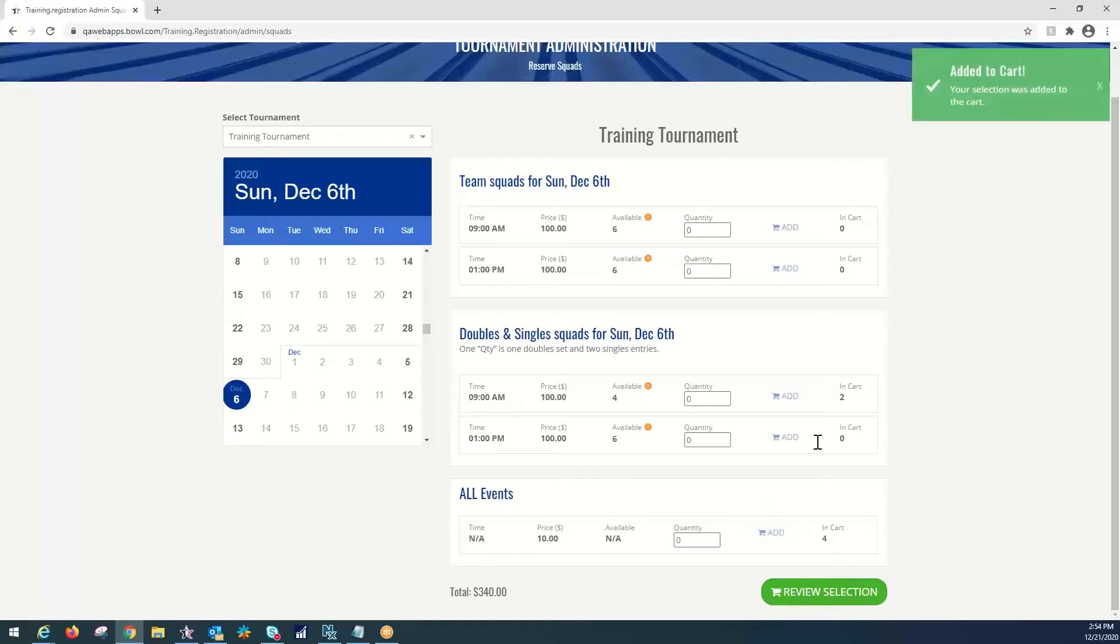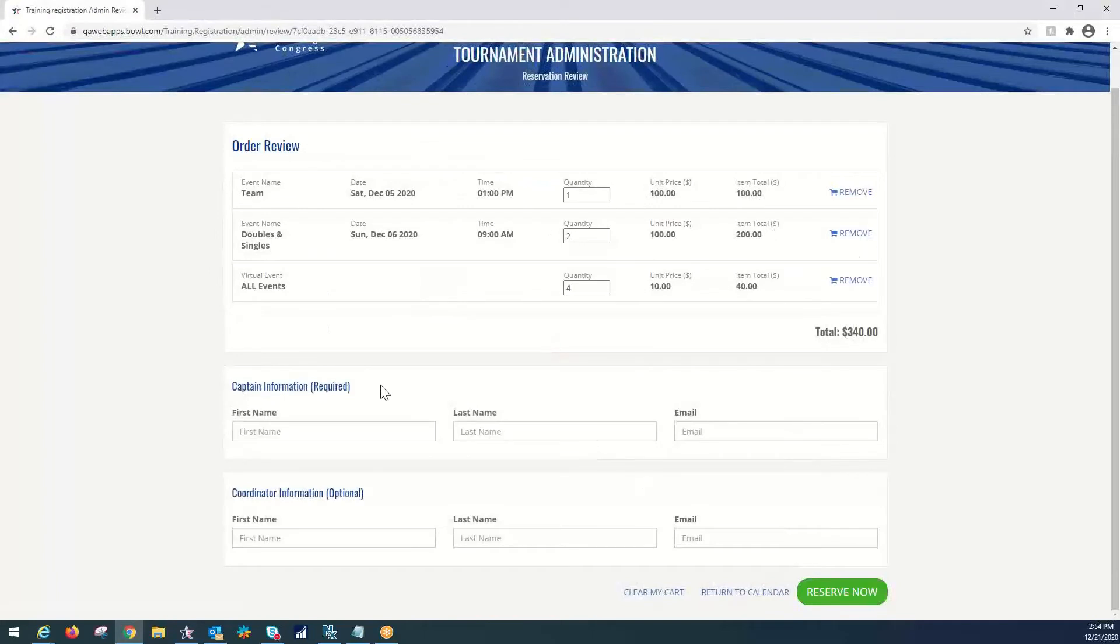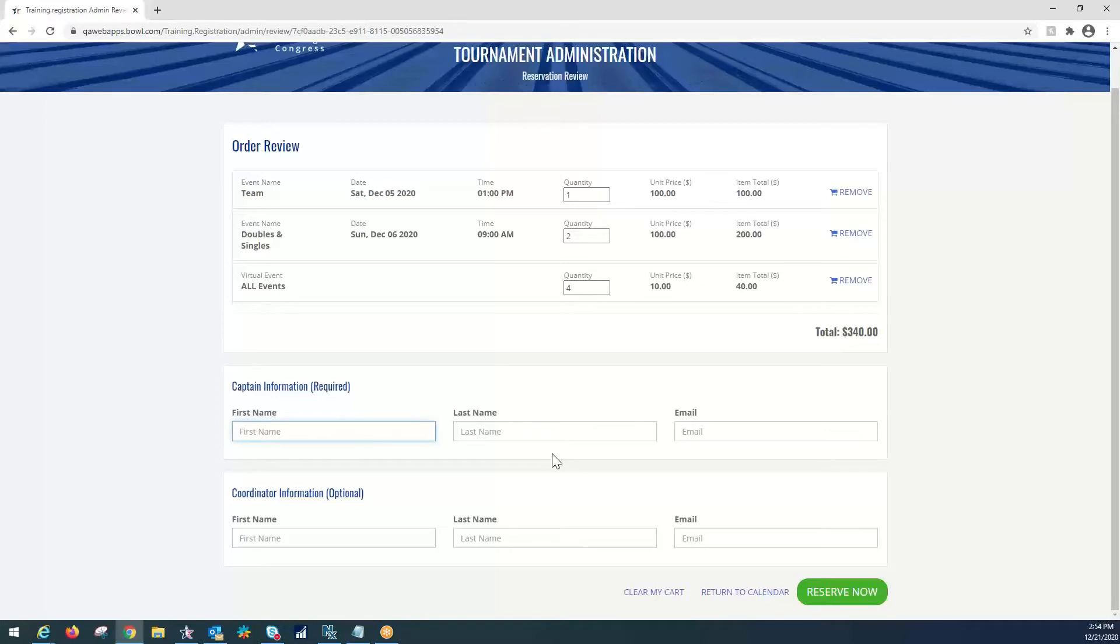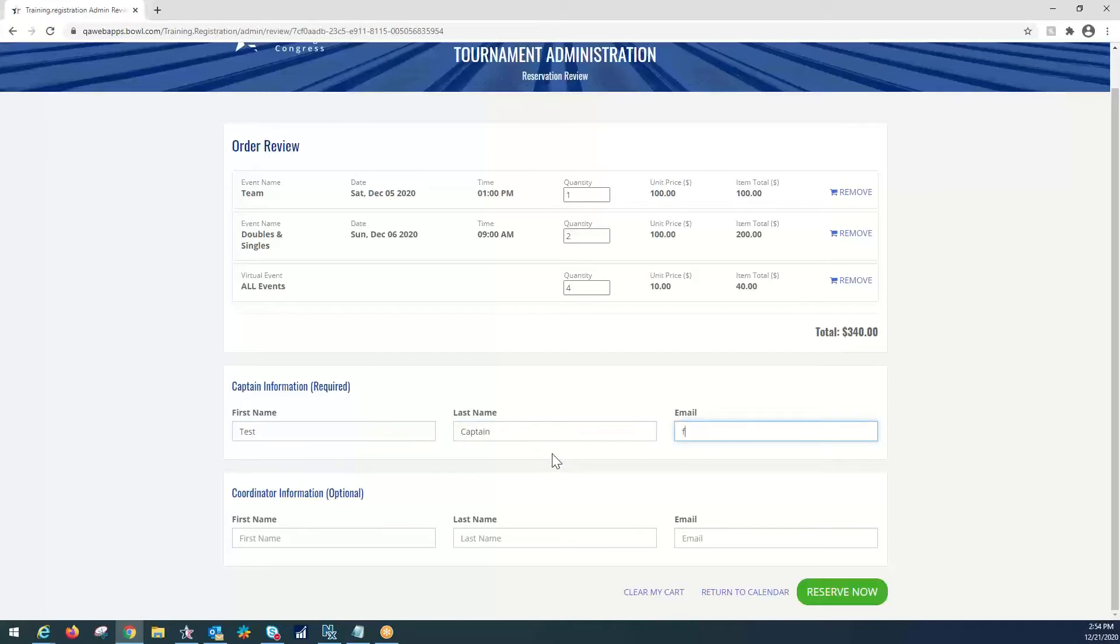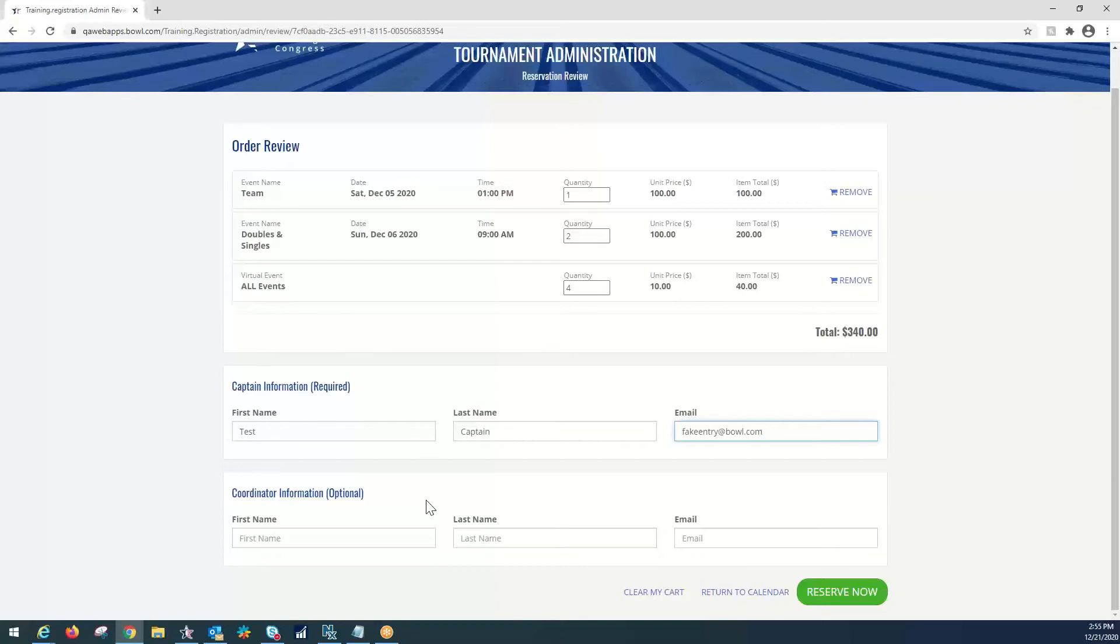Once we have all of our entries in, we're going to go to review selection here at the bottom. This is the captain information page. The information that's required here is the captain information that's sent in the entry form. This ties their info to their email address and will also send them the automatic emails from USBC once their tournament entry is complete. For here, we're going to put in a test captain. And the entry email is going to be fakeentry at bowl.com. The coordinator information is not required. That is useful for the event that a tournament coordinator sends in multiple teams and they want to be able to see all of their rosters, but they're not necessarily the captain of all of those teams.